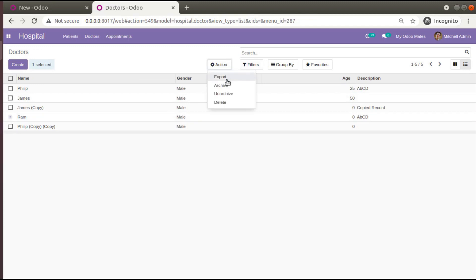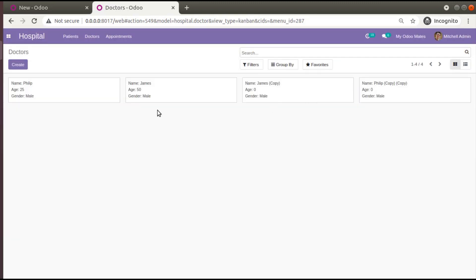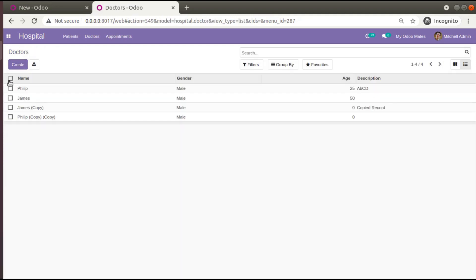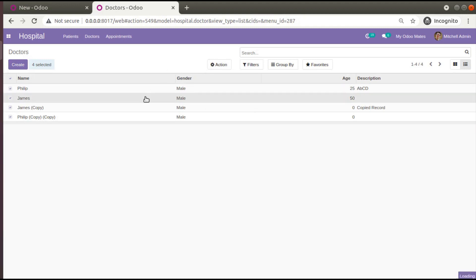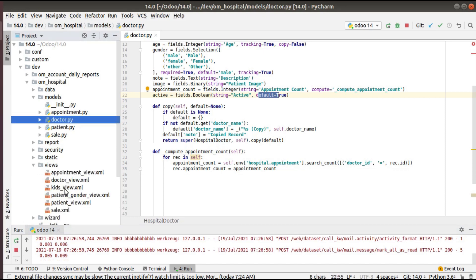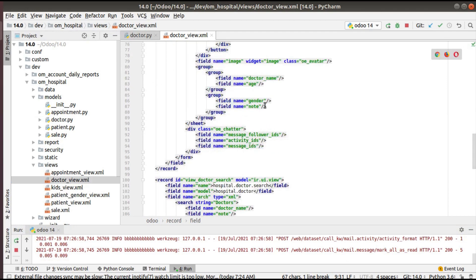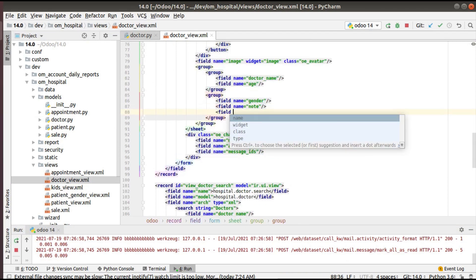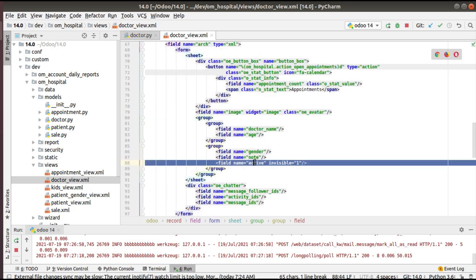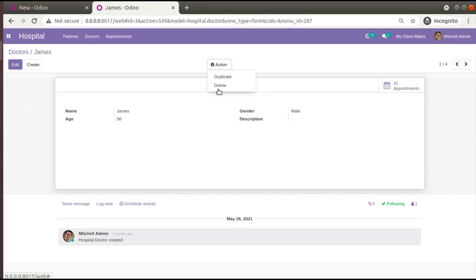Currently we don't have the archive button inside the form view — it's only available in the list view. To get the archive and unarchive option inside the form view, you need to add the active field inside your form view. In the doctor view XML, define the field with name equal to active, and keep it invisible by setting invisible equal to 1.